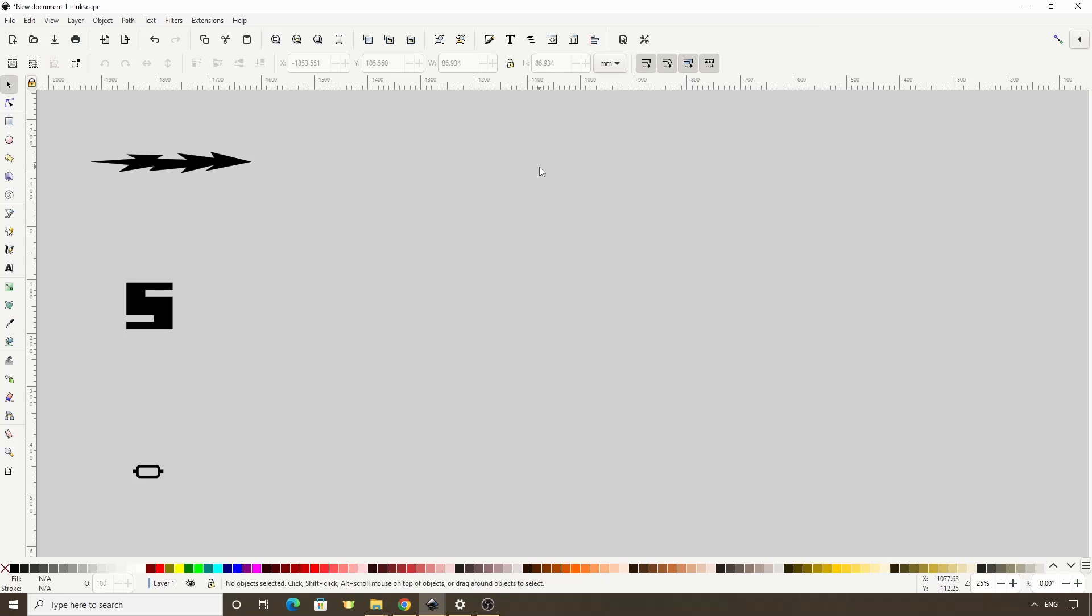Hey, this is Brandon from Sweater Cat Designs and in this Inkscape lesson, we'll learn about the different ways we can use the Pattern Along Path Path Effect, including how to use it to create custom brushes.